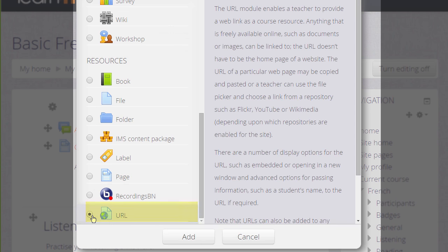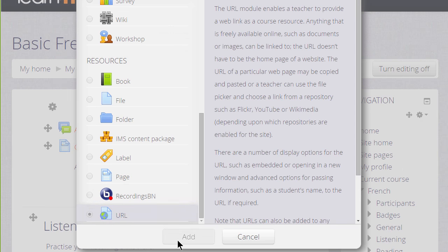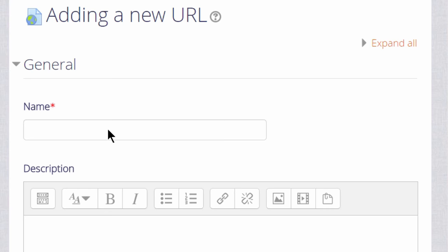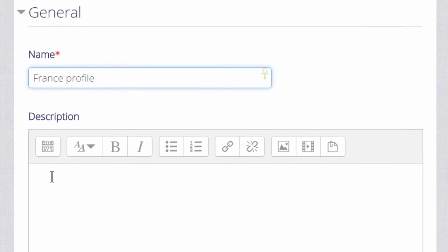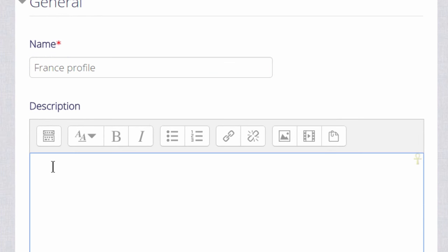We can either click twice or we can click once and then the Add button and this will display the screen where we can add the name that we wish to give our URL. It doesn't have to be its actual name but a descriptive term that the students will see on the course page.